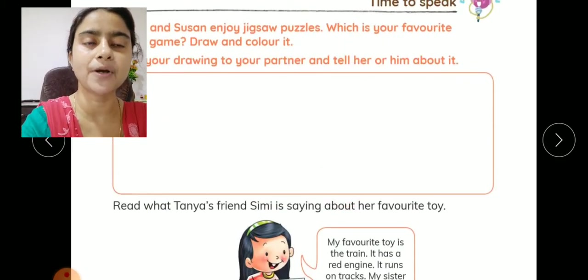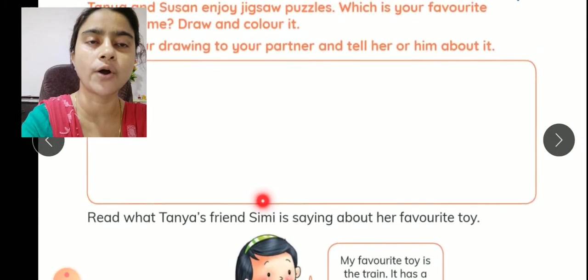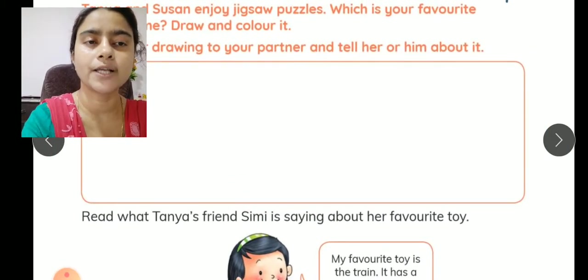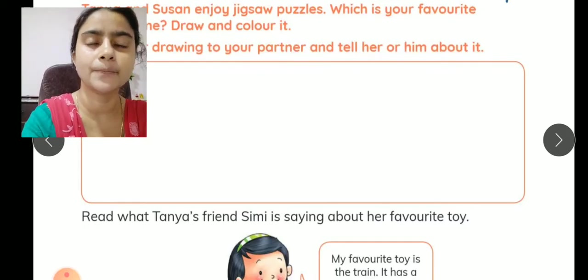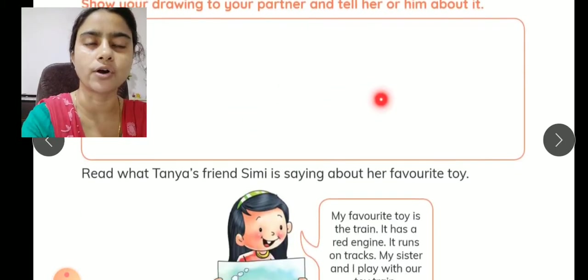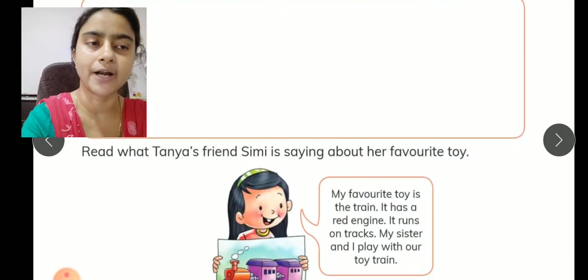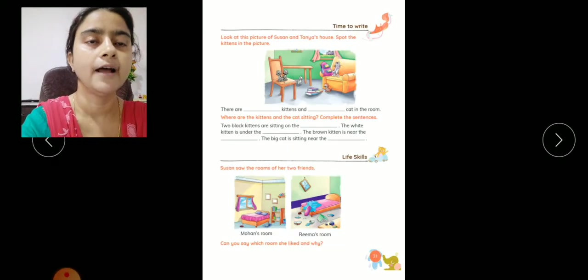इसी तरीके से आप यहाँ कोई भी picture draw कर सकते हैं. अगर doll आपका favorite toy है, तो आप doll की picture draw कर सकते हैं. फिर आप बता सकते हैं: my favorite toy is my doll, its name is Binny, it has two eyes of black color, and the dress of my Binny is orange. तो इस तरीके से कोई भी picture draw करेंगे और उसके बारे में अपने friend को बताएंगे. यह है आपकी speaking skills का exercise.